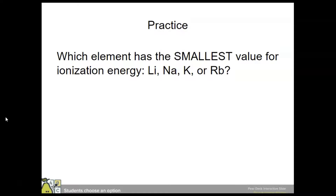Which of these has the smallest value for ionization energy: lithium, sodium, potassium, or rubidium? These are all in the same group, and ionization energy decreases going down, so rubidium would have the smallest value.